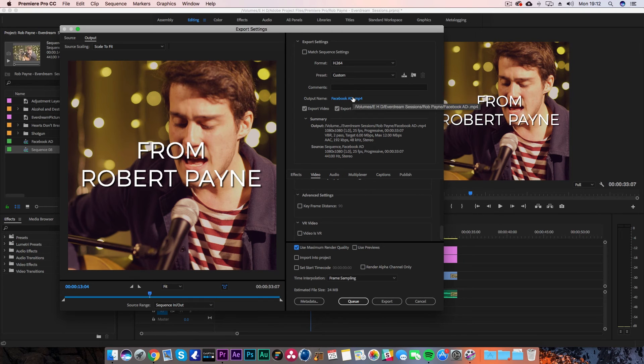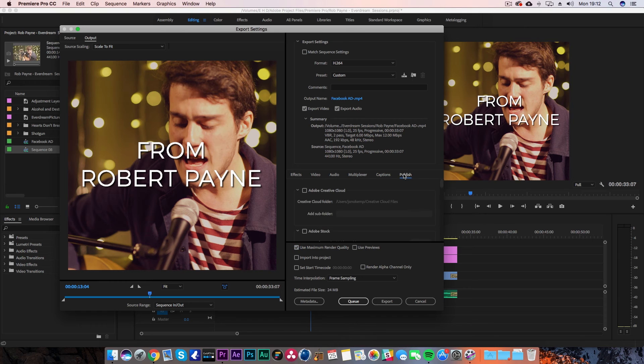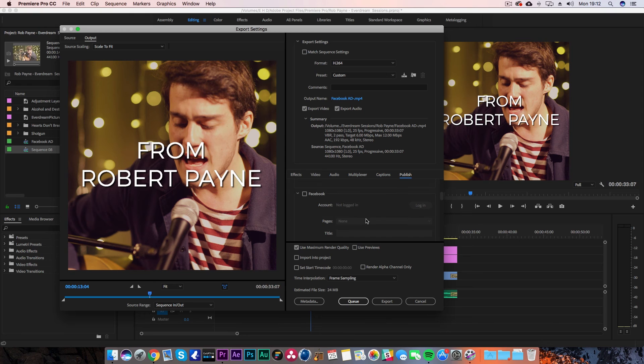Then hit export and once it's done, you can upload it to Facebook and you're ready to go. Or if you want, you can actually use the auto-publish feature within Premiere Pro. If you log in with your Facebook account, it will automatically post it to your Facebook page when it's finished uploading.